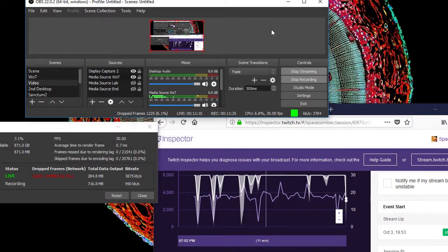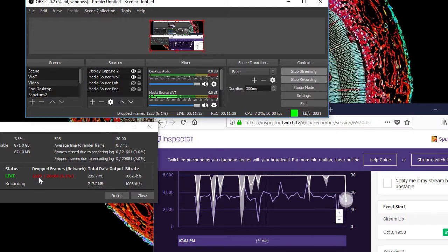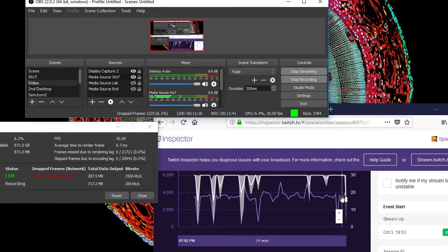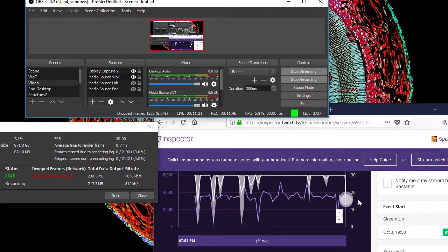Based on the Twitch guidelines, this bitrate should be fine for producing a 720p resolution stream with a frame rate of 30 frames per second. However, the results were disappointing.